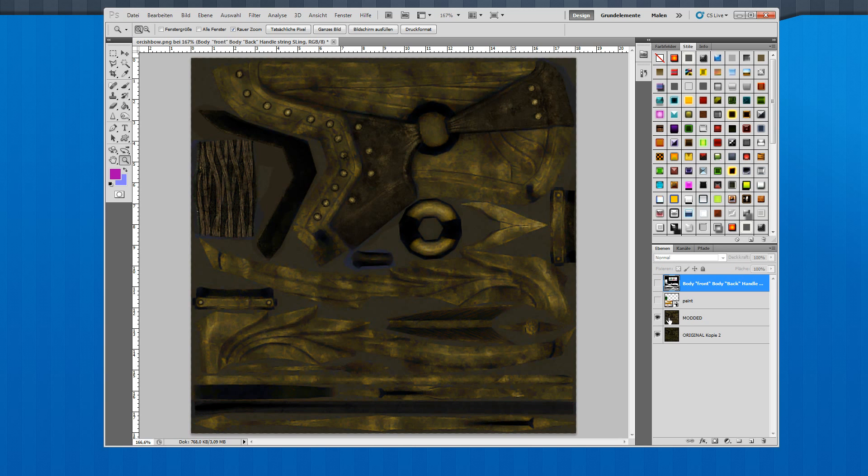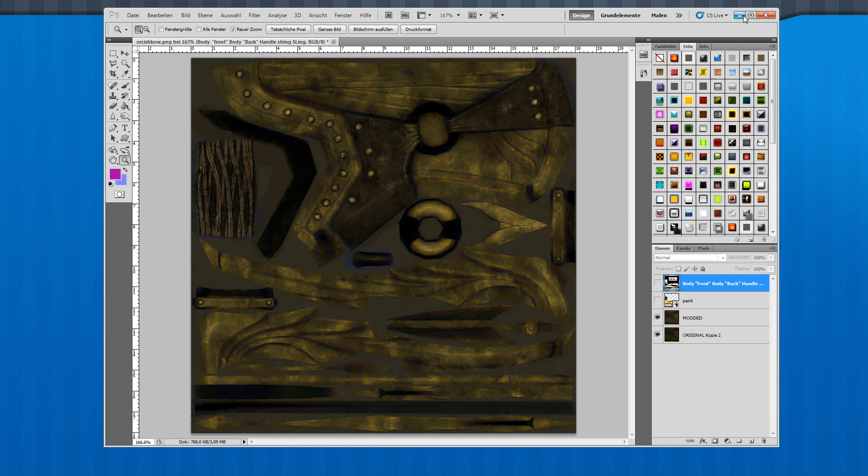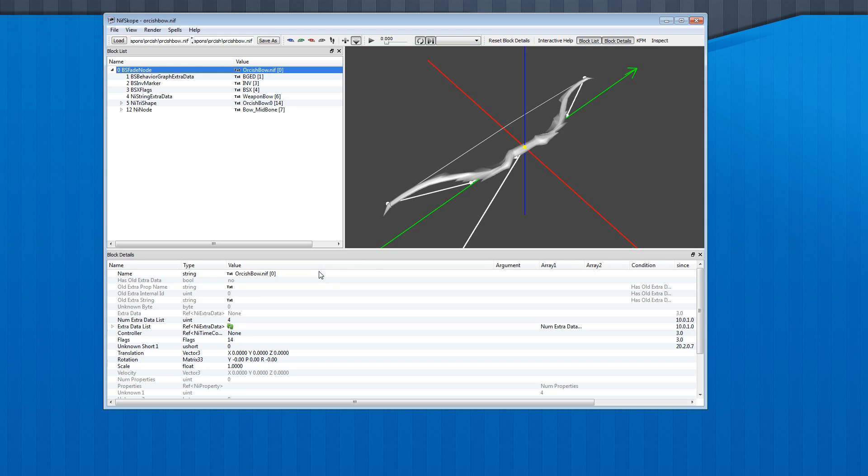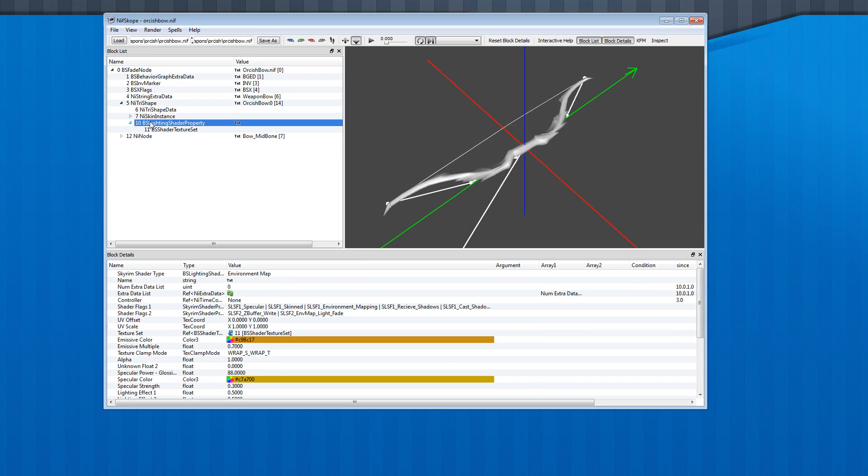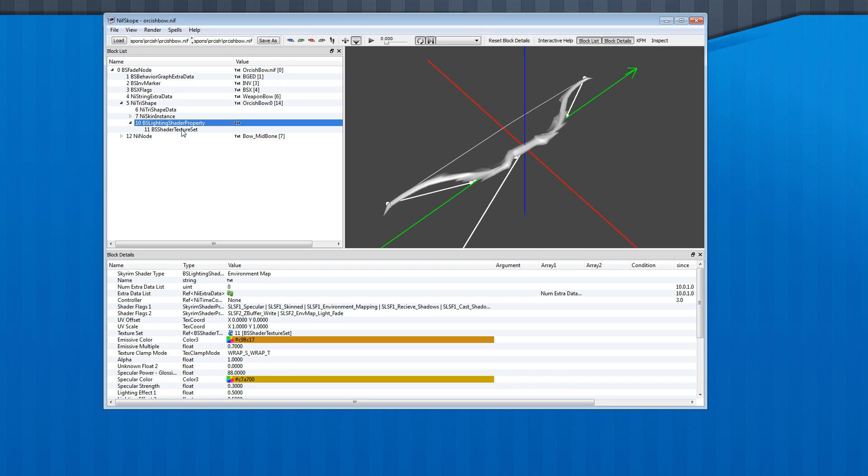And when you get something like this, you have to edit the whole thing in NifScope as well. So here we go. This is Aukish Bow NIF, and in the NiTriShape, here are the most important settings: BS Lighting Shader Properties. Down here in the texture set you can change the texture paths, and I change the cube map from normal metal to gold.